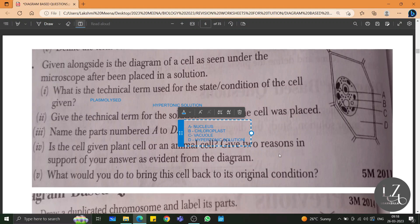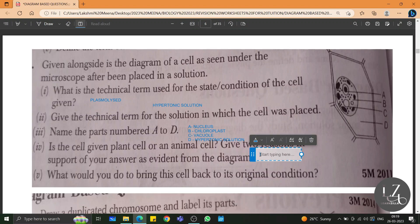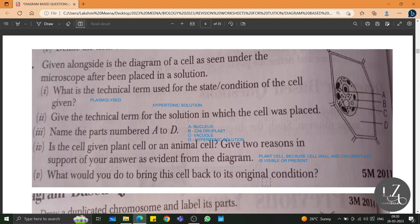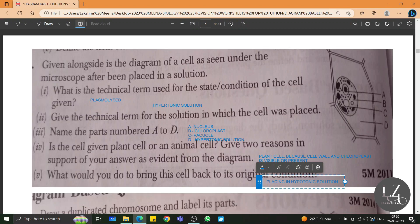Is the cell given a plant cell or an animal cell? Give two reasons in support of your answer as evident from the diagram. The cell given is a plant cell. The reasons are: there is a cell wall present, chloroplast is clearly seen in the cytoplasm, and centrosome is absent. What would you do to bring this back to its original condition? By placing it in hypotonic solution, you can revert it to its normal condition.